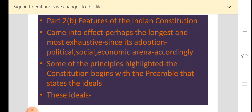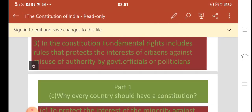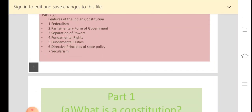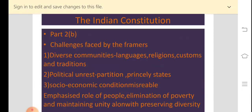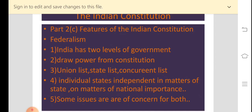Our constitution begins with the preamble. The preamble states the principles or ideals that act as guidelines for the policy makers. The principles we are going to study are: federalism, parliamentary form of government, separation of powers, fundamental rights, fundamental duties, directive principles of state policy, and secularism. We are going to study each of these principles one by one, and we start with the principle of federalism.